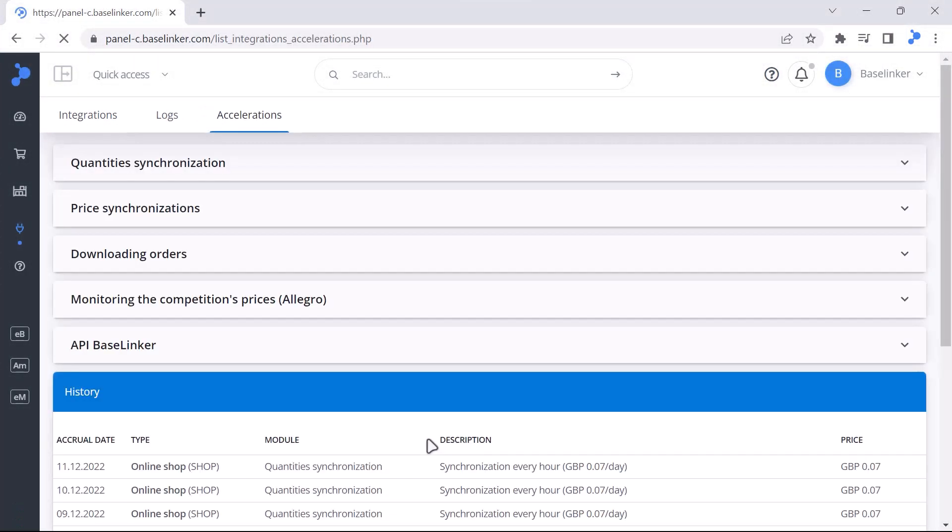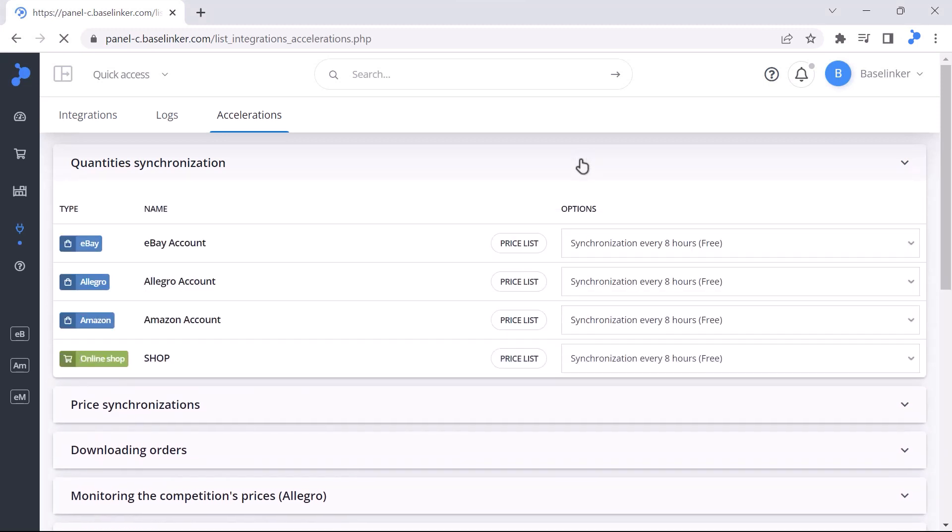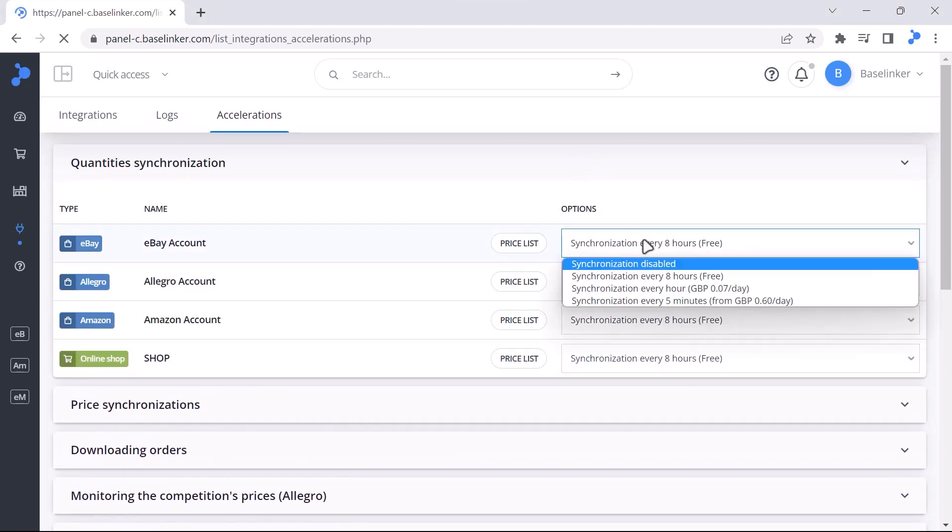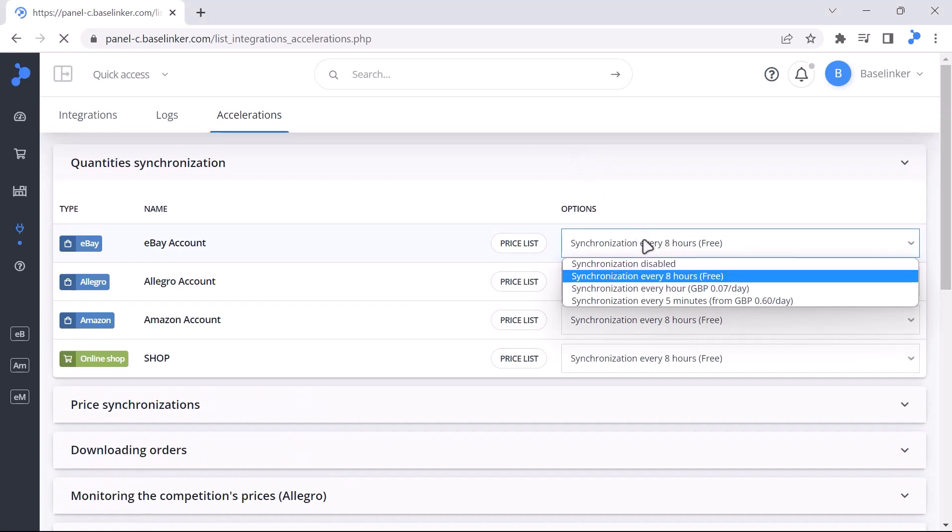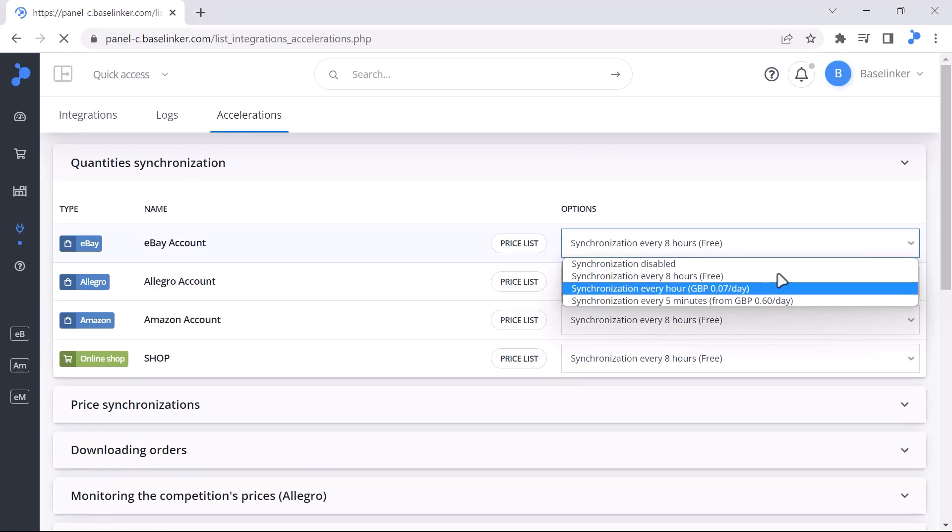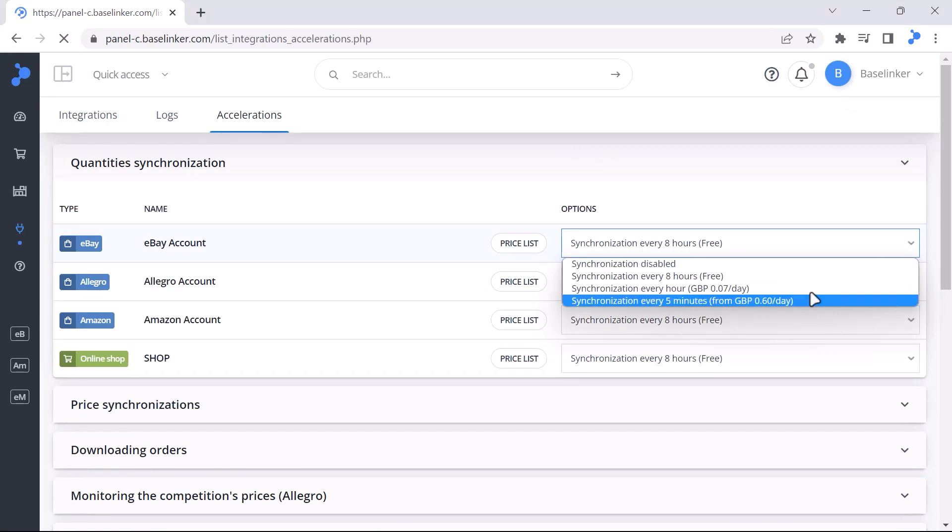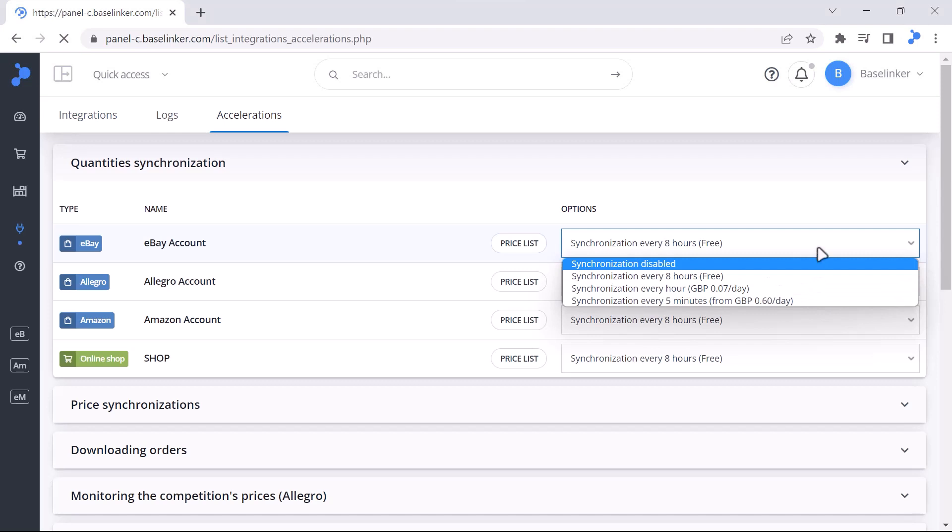The first is the setting of the status synchronization frequency. According to your preference, you can switch the frequency between updating every 8 hours, every hour, or every 5 minutes.